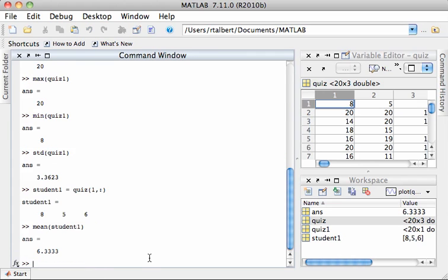Anytime I feed any of these basic statistical functions a vector, it doesn't really matter whether it's a row or a column, it will know what to do.